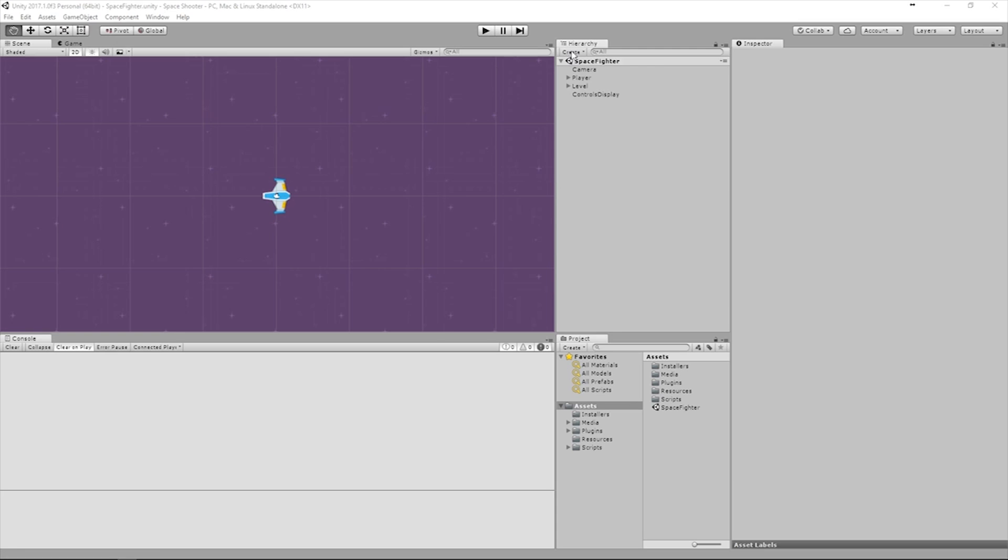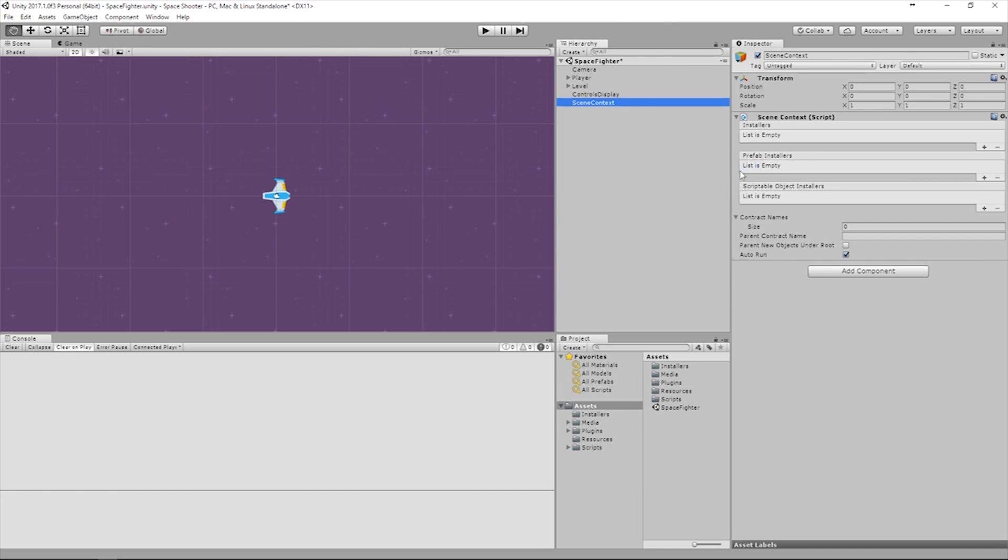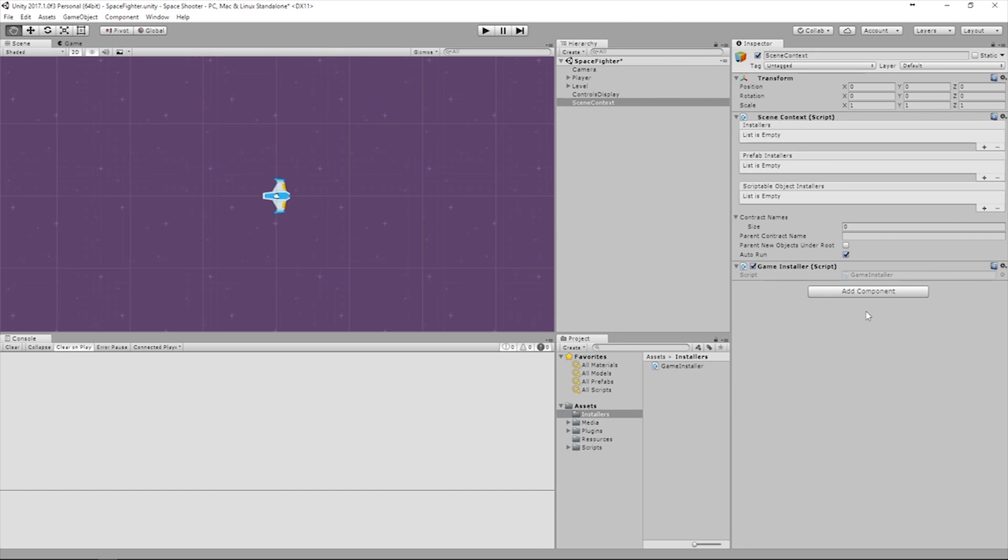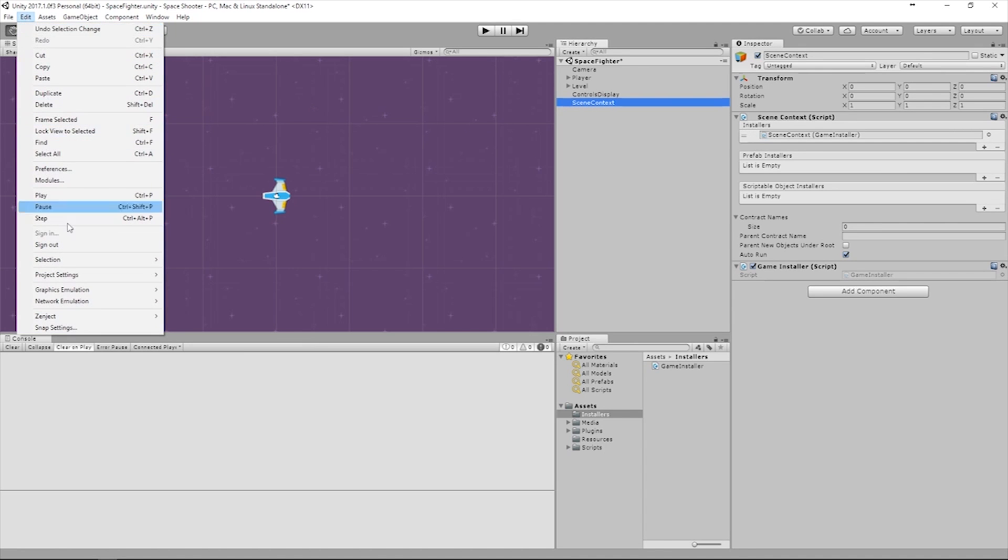Lately, dependency injection has become such an integral part of my workflow that I find myself using Zenject in almost every one of my Unity projects. Next on our list is another framework that I actually do include in every single Unity project that I work on.